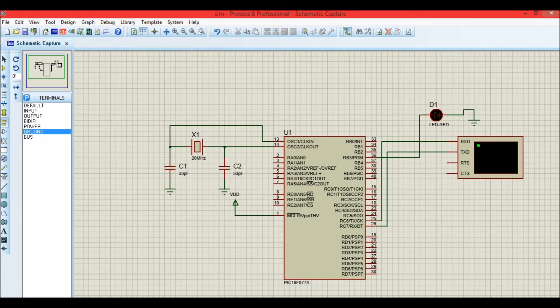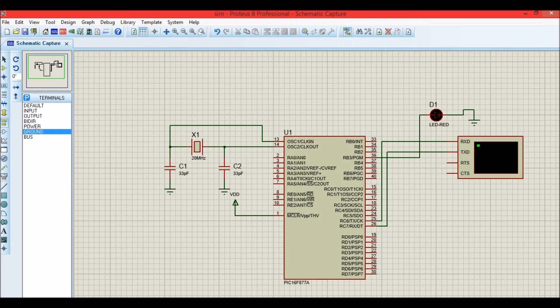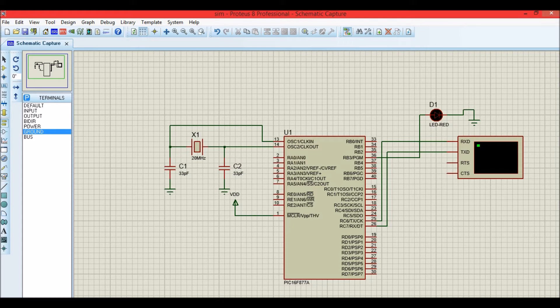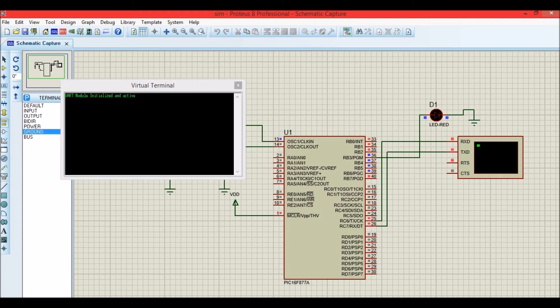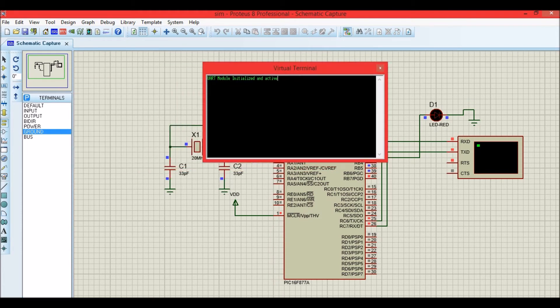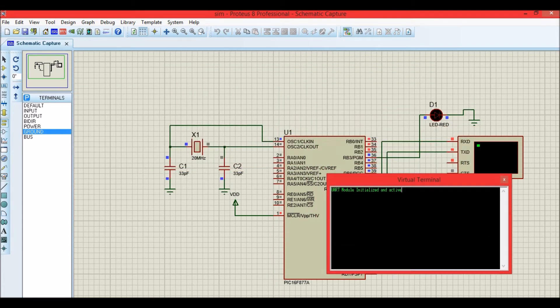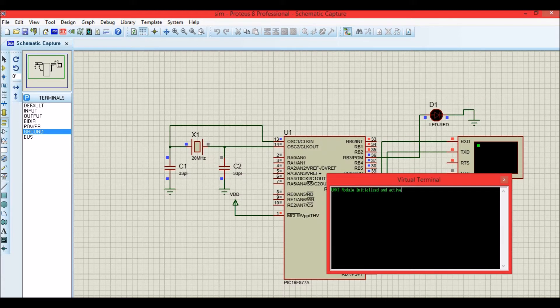Now what happens here is whenever I send a command like 1 from my computer, whenever I press the key 1 from my computer, the LED there will be turned on. And whenever I press 0, the LED there will be turned off. So now let's try to simulate it. Just click on the play button. And here's the virtual terminal which gives us the introduction message: UART module initialized and active. This message was given as a string inside the program and we get it over here.